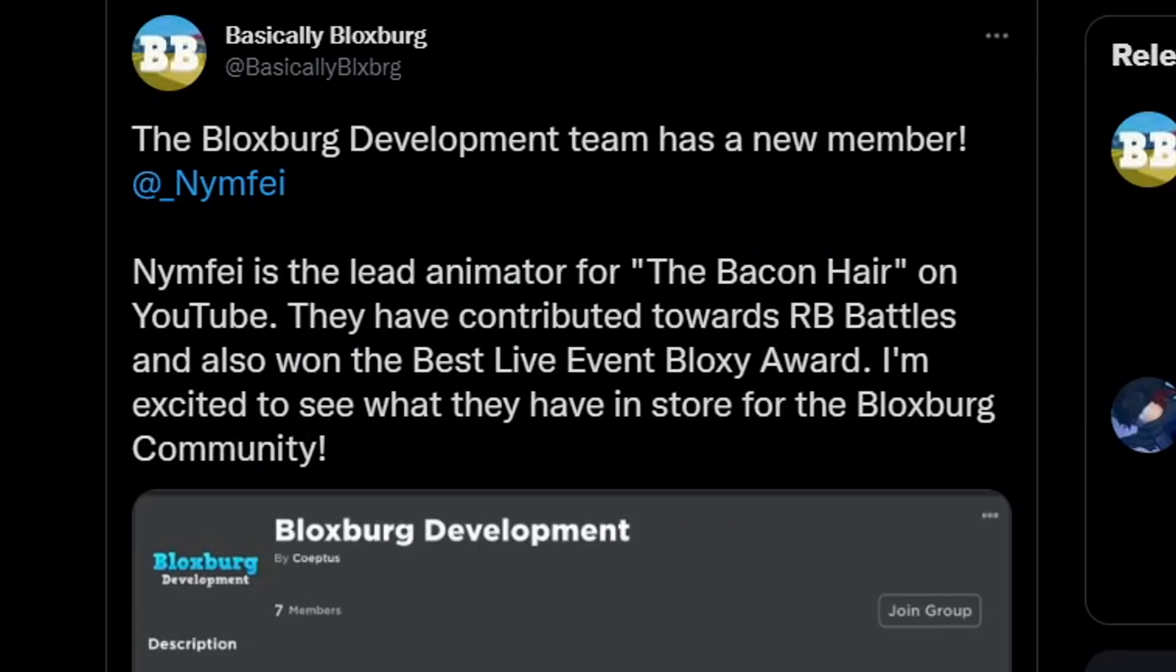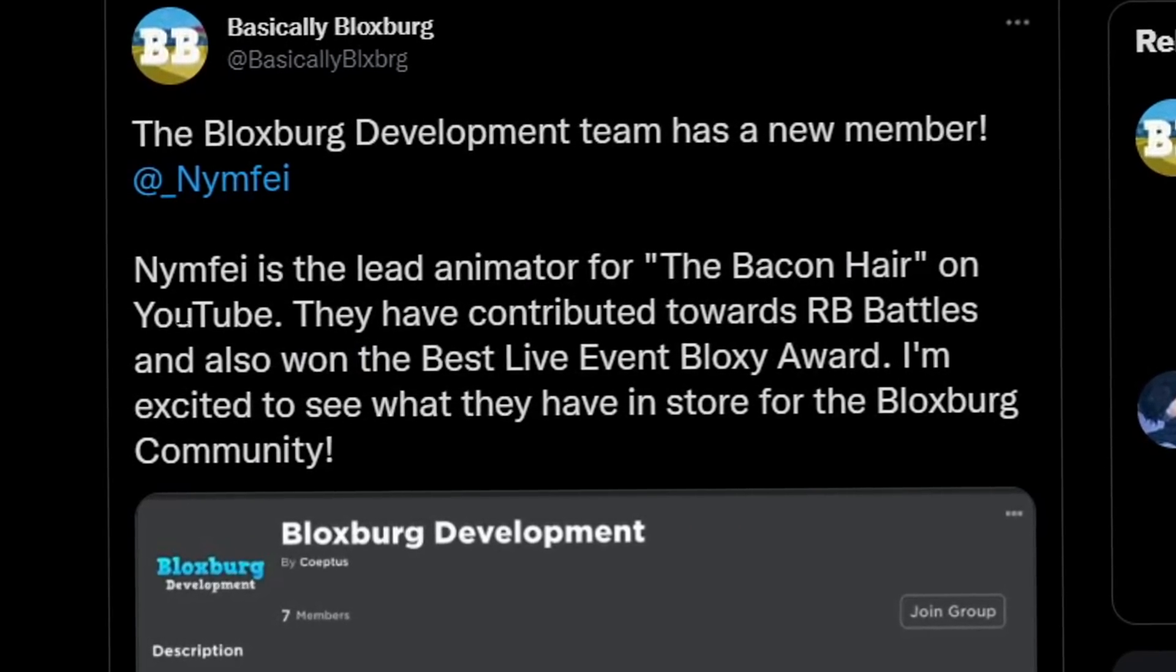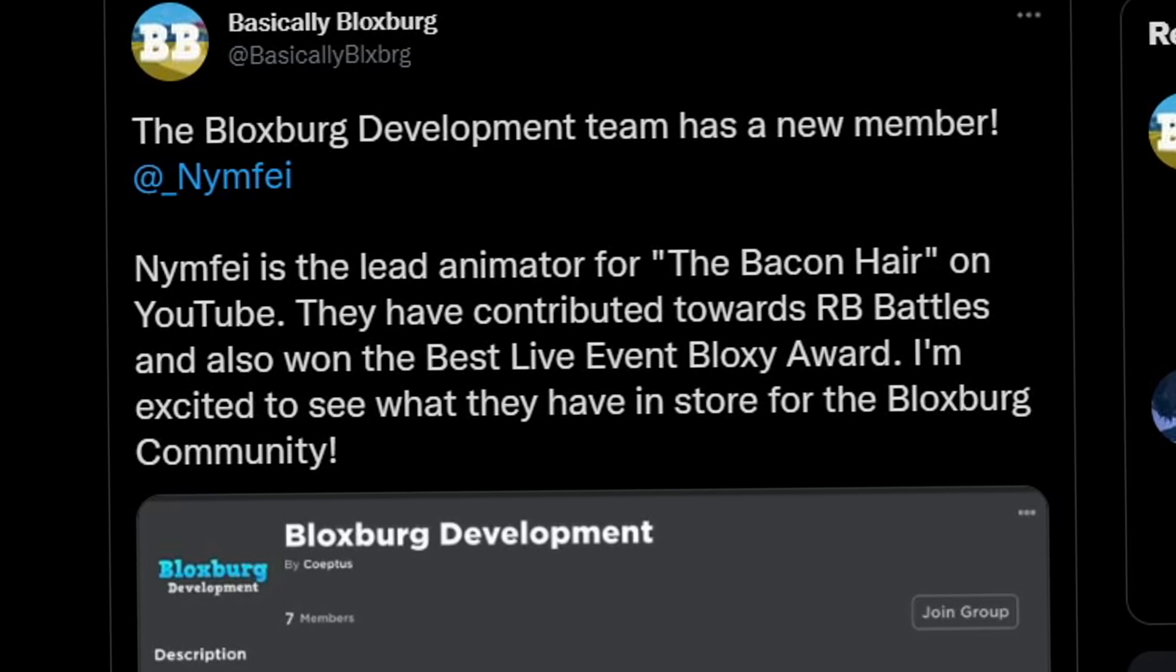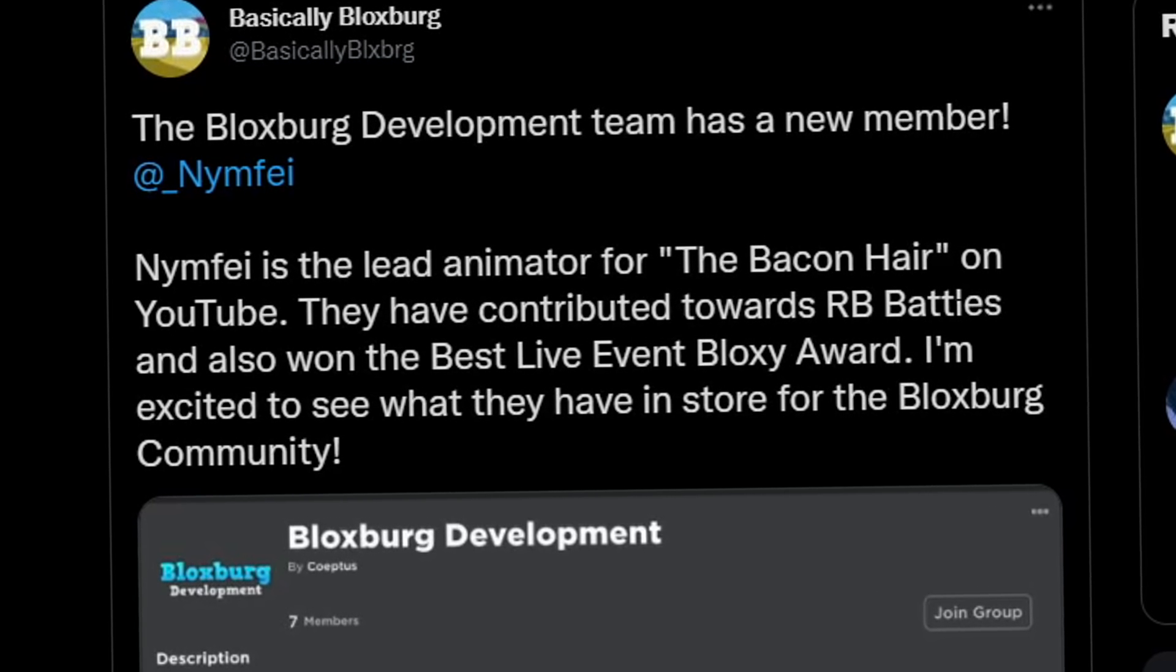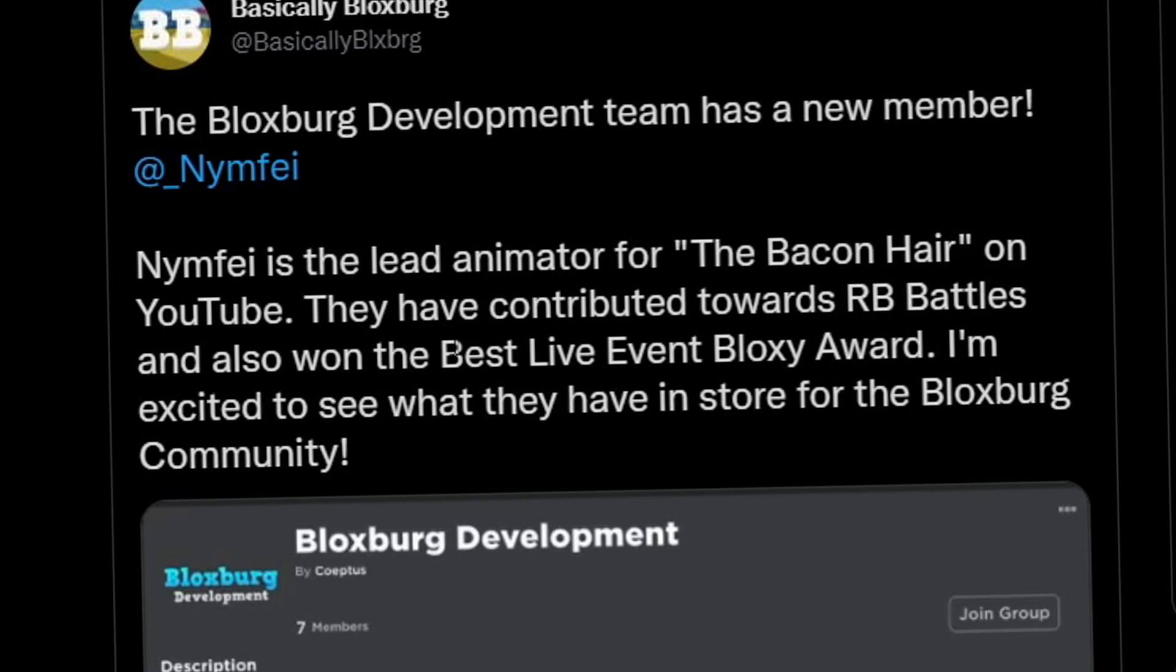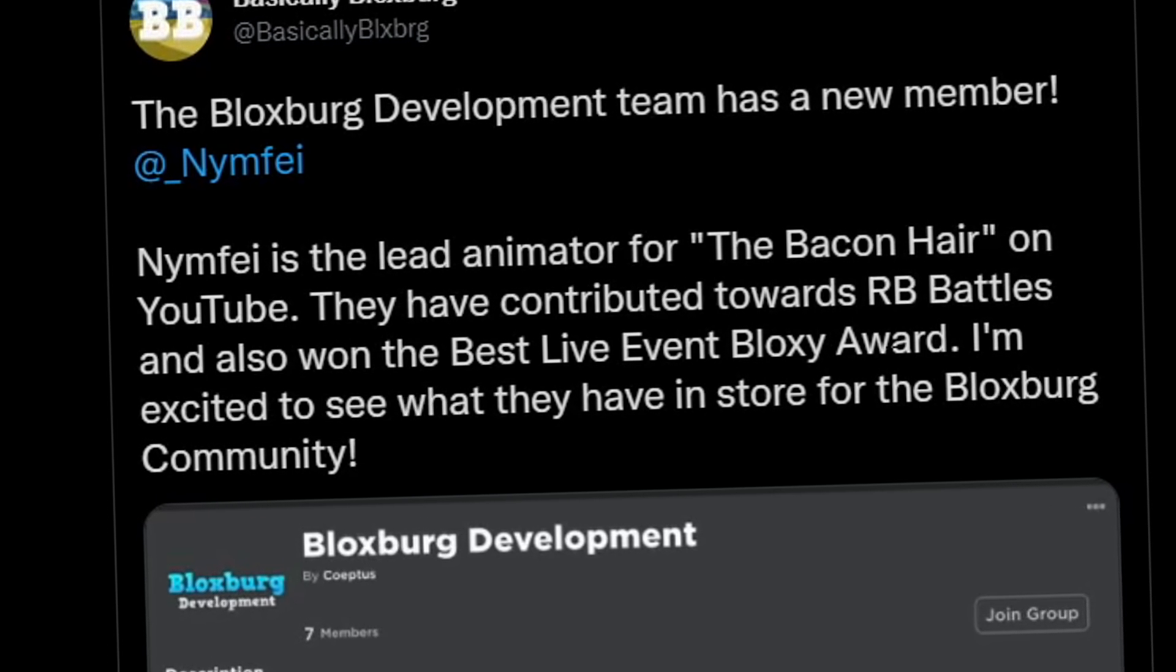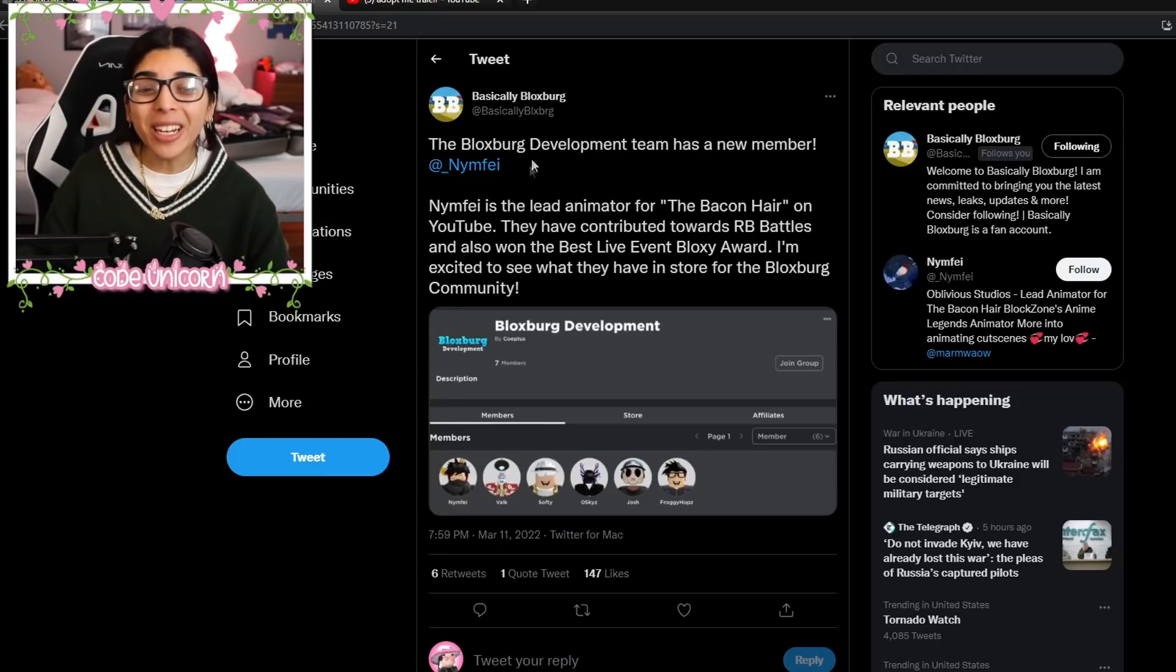So basically, Bloxburg tweeted out yesterday that there's a new member on the development team, and they are the lead animator for the Bacon Hair on YouTube. They've also contributed towards the RB Battles and also won the Best Live Event Bloxy Award. So they've done a lot.